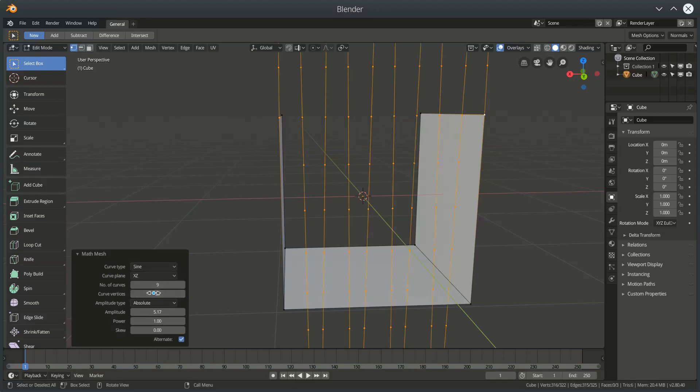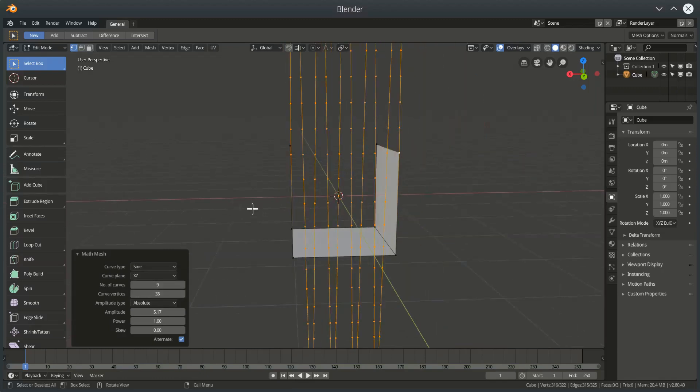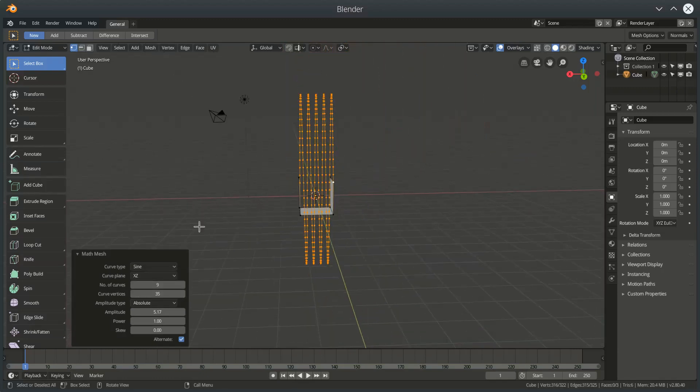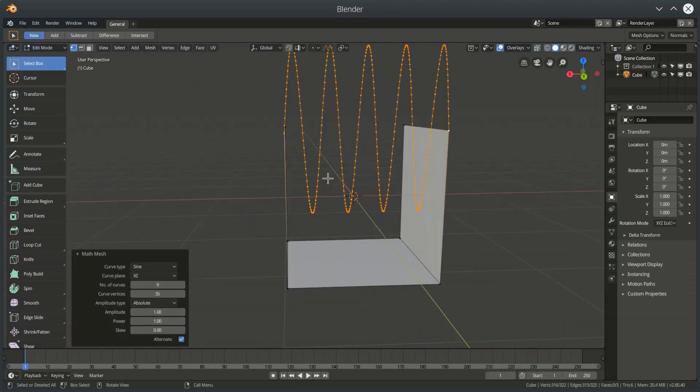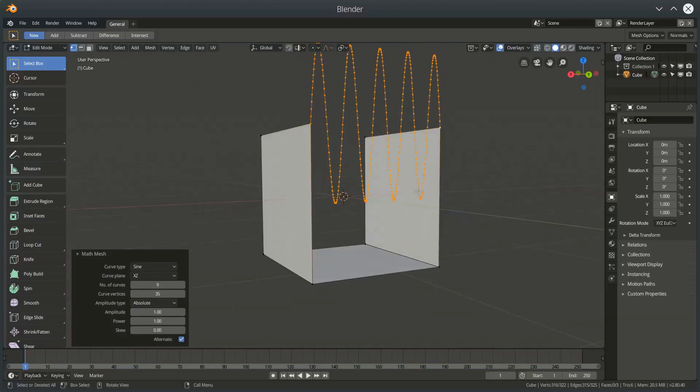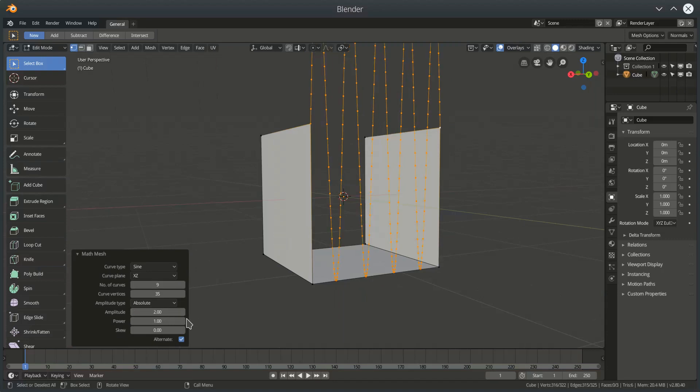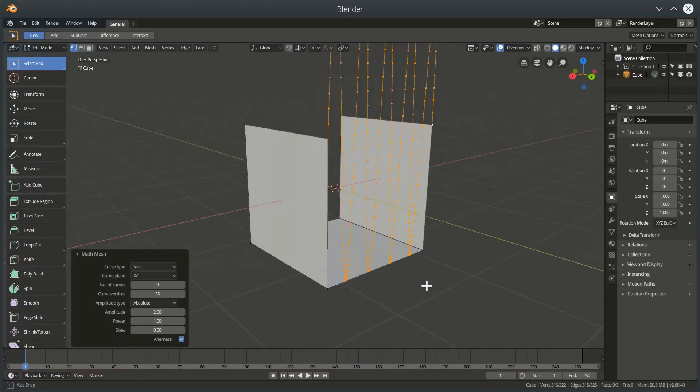If we go to absolute mode then the amplitude is now absolute in blender units. So if I go to one it is now going up and down by one blender unit, two blender units etc.